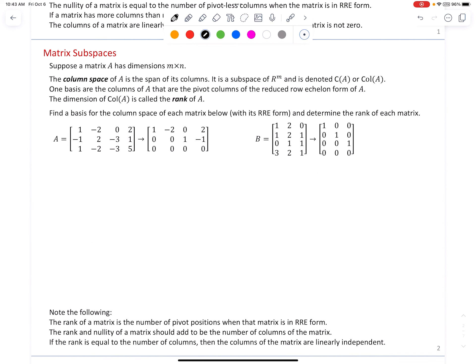Now, the column space of a matrix A is the span of its columns. It is a subspace of R^m and is denoted C(A) or Col(A). One basis consists of the columns of A that are the pivot columns in the reduced row echelon form of A. The dimension of Col(A) is called the rank of A — the same meaning of rank used earlier in this course. We'll find a basis for the column space of each matrix below and determine the rank.